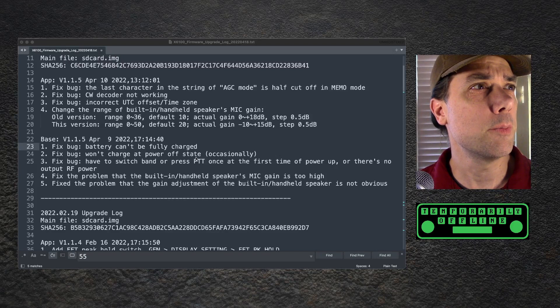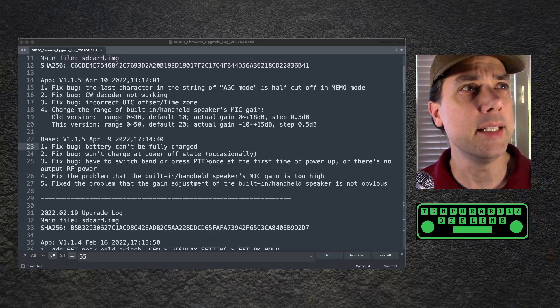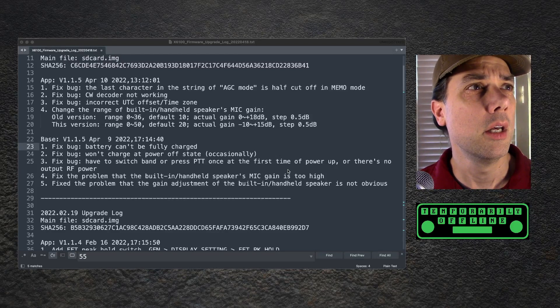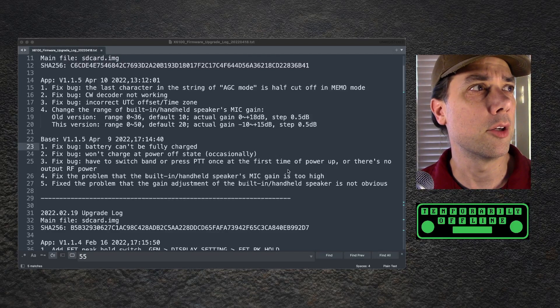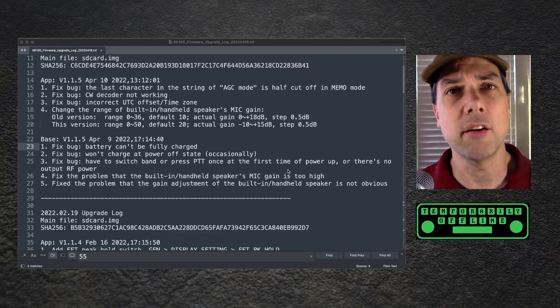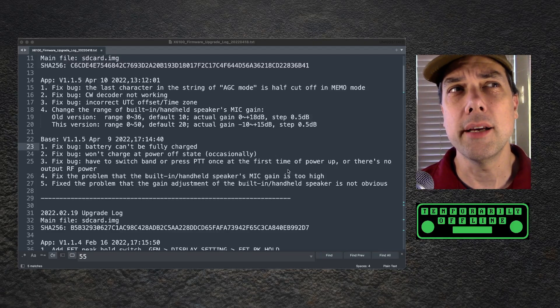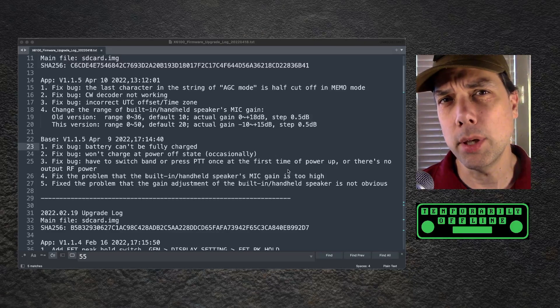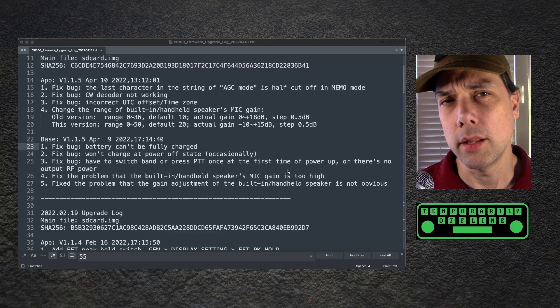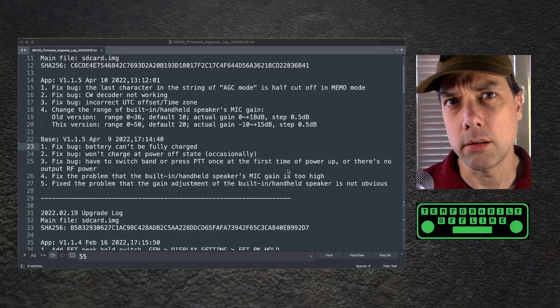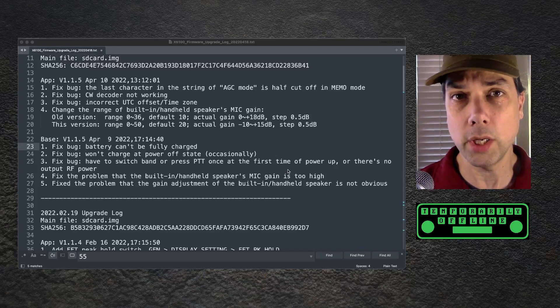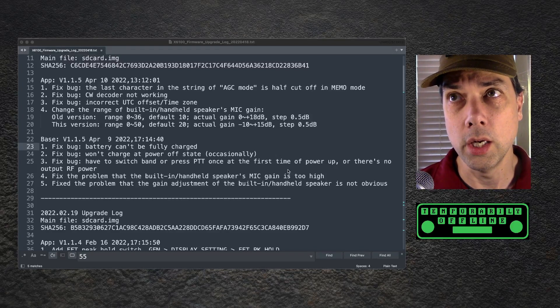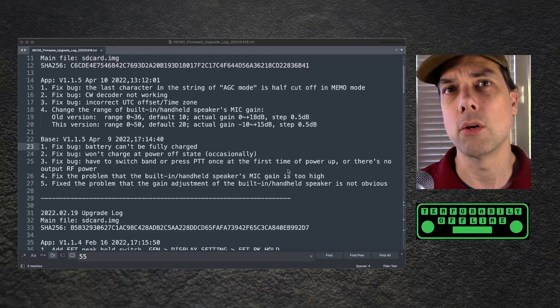Fix bug: have to switch band or press PTT once at the first time of power up, and there's no output RF power. I have seen a bug where the battery gauge, they call it the fuel gauge, where the fuel gauge will show 0.0 volts.